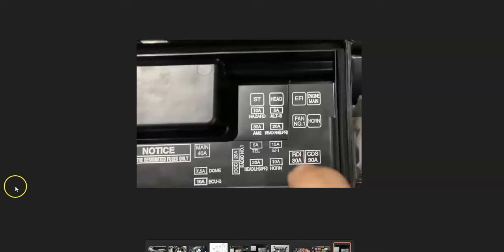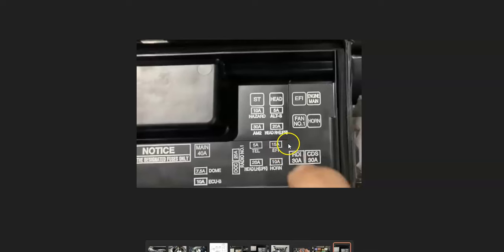You can pop open the cover and inside of there should be something along the lines like EFI. This will be the relay, below it right here is the fuse. The first thing to do is check this fuse hasn't blown and either test or replace this EFI relay.